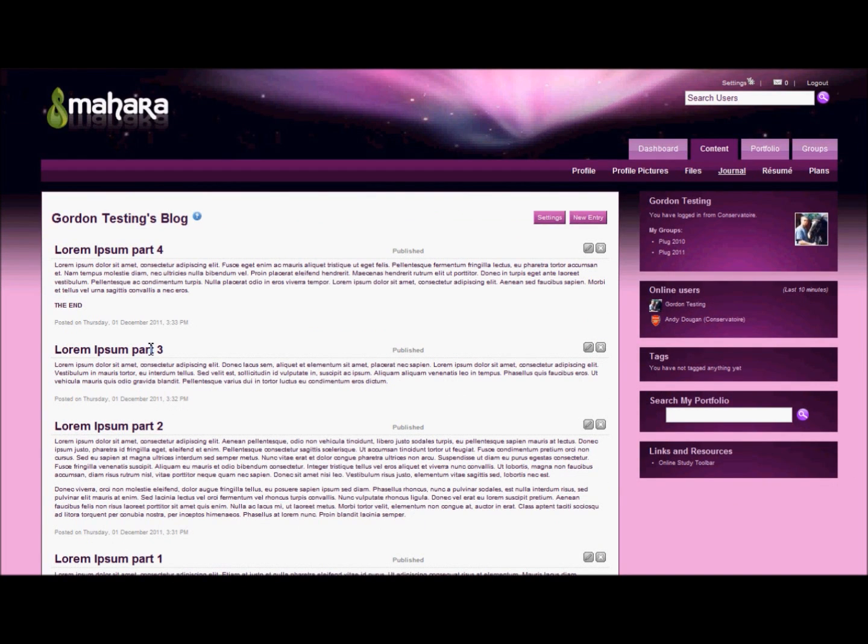Okay, in order to share this, I need to put it into My Portfolio and make that page visible to the tutor.